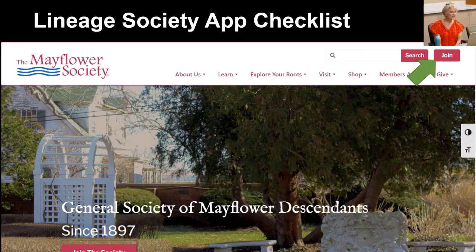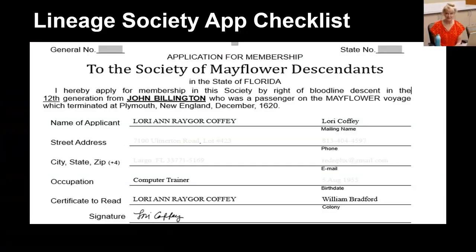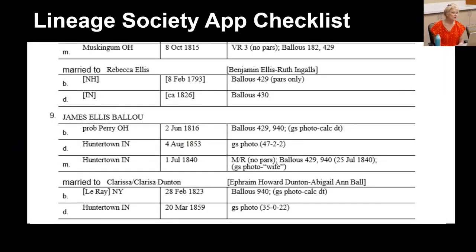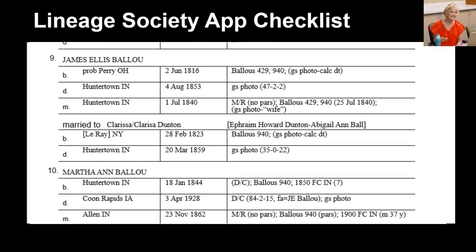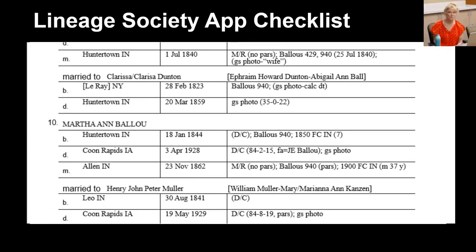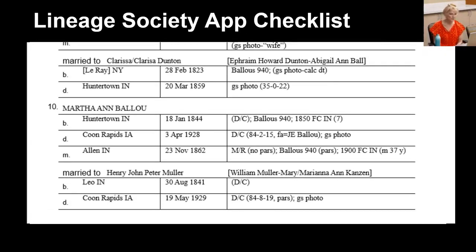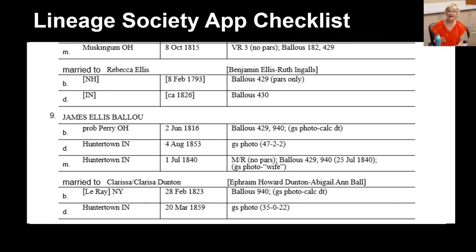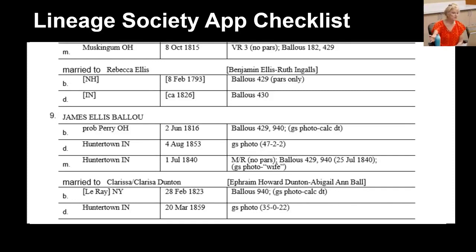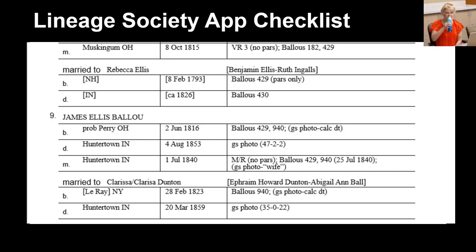When you decide to join a lineage society, I recommend using Excel. I found that requesting and collecting vital records in the application was very confusing. I needed a better place to work. Excel to the rescue!